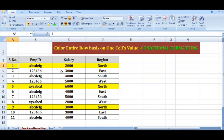So this is how we can apply conditional formatting to highlight specific rows based on a cell value.